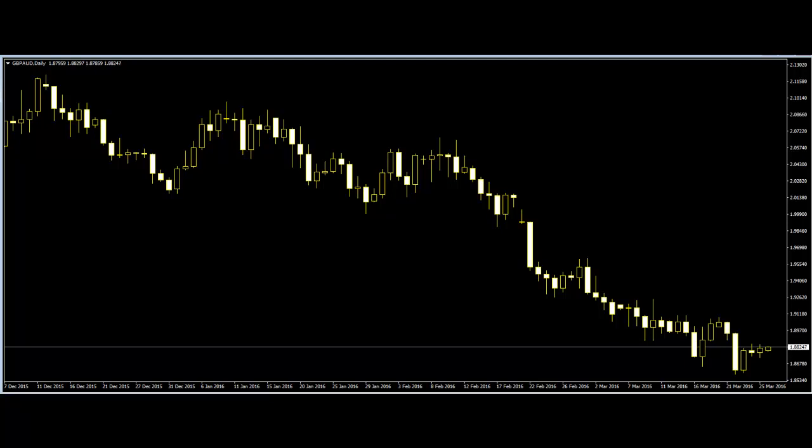Trend lines are visual representations of support and resistance in any given timeframe. Static drawing tools such as trend lines or support and resistance lines that do not change dynamically with price do not exclude traders from being considered a price action trader. Change dynamically with price means depending on how traders have their indicators set — generally, the default setting is for indicators to update in real-time along with the last price bar's closing price.